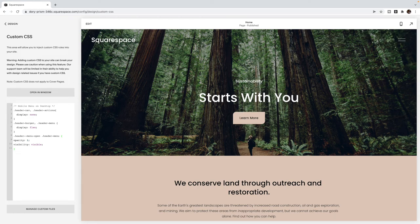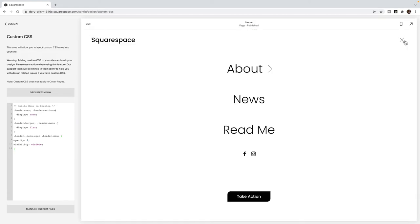And you should see the hamburger menu pop up. And when you click on it, your whole navigation pops up like this.